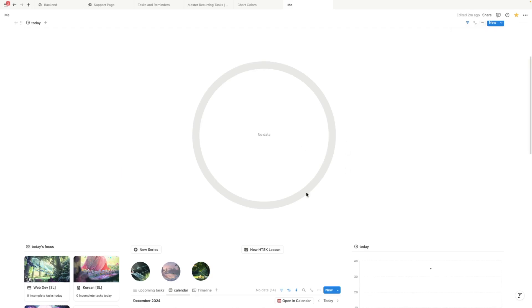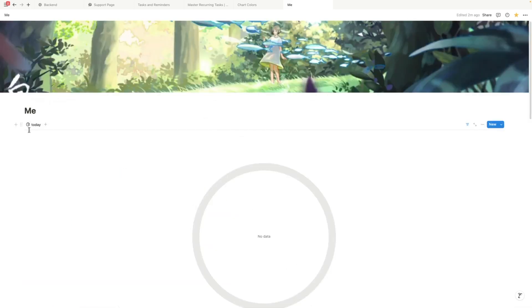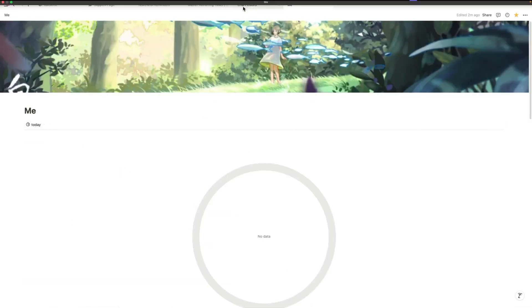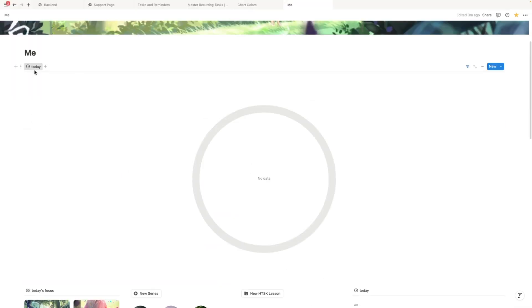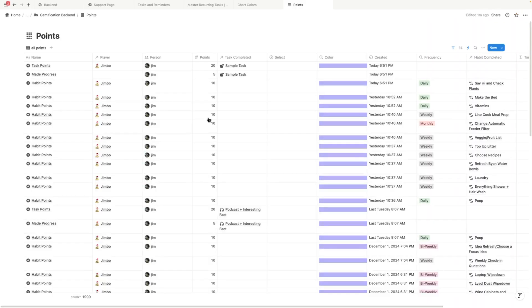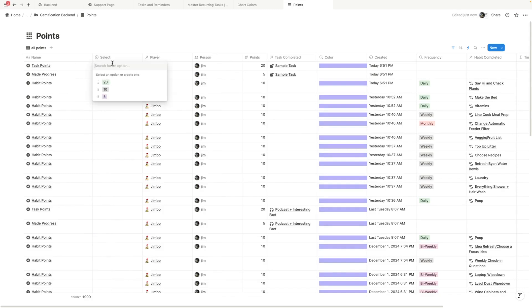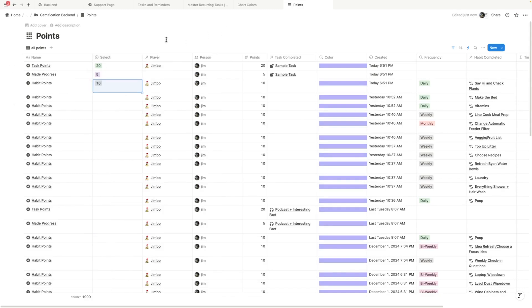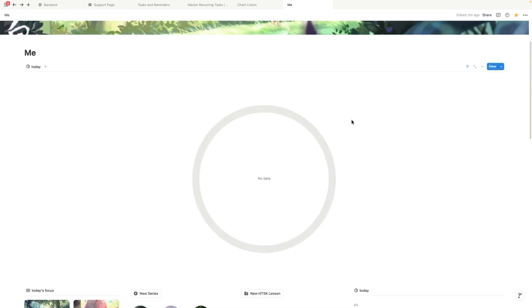There's no value. We need to go update these specific entries. Head back here, open the source database. And then for this one, since it's 20, we're going to do 20. This one's five. And then this one is 10. So let's see what that gets us to.